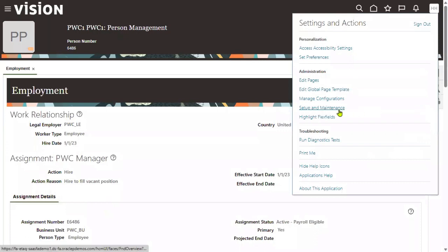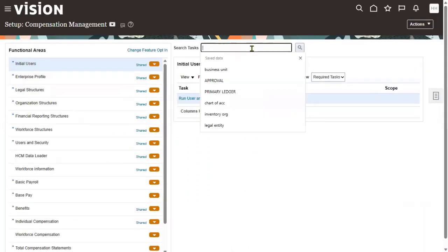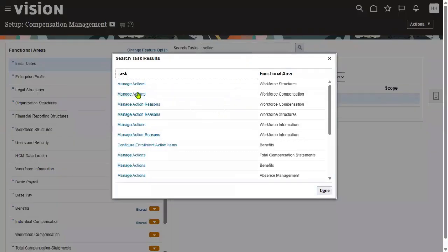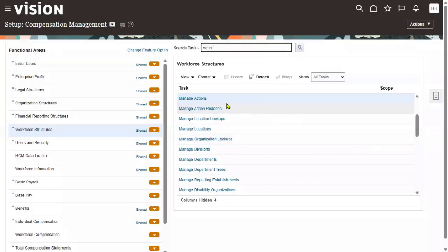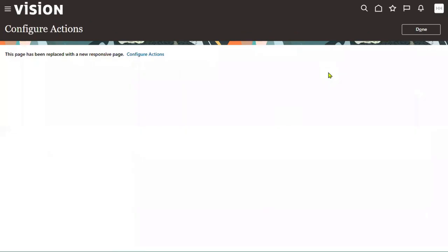Let's go to the FSM environment. Search for the task here using the keyword 'action.' You can search for 'Manage Actions' or 'Action Reasons' — not a problem. Just choose any one of the tasks here.